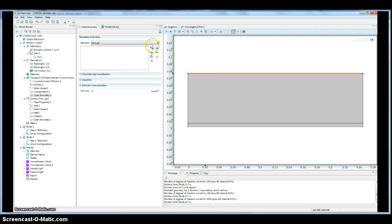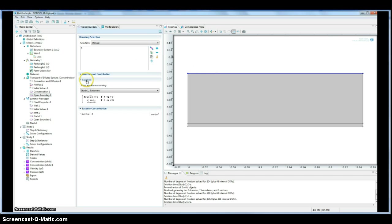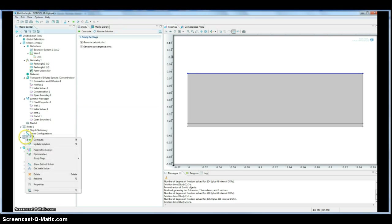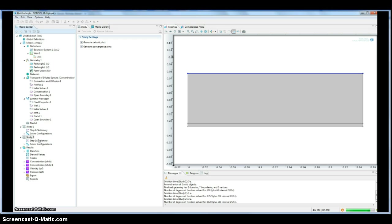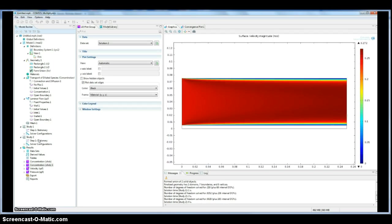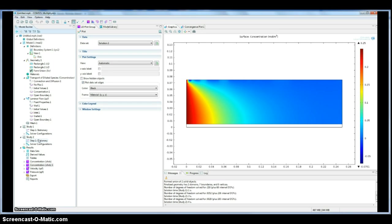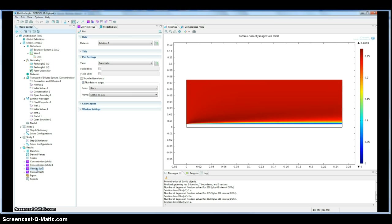So we need to do that for the concentration as well, because that's an error in our previous results. So we'll run that as well, which will solve both physics at the same time, and then we'll compare those results. So these results make a lot more sense. Our velocity profile makes sense. We have just a maximum at the top of the plate, and then the concentration actually mirrors the gradient we should see.